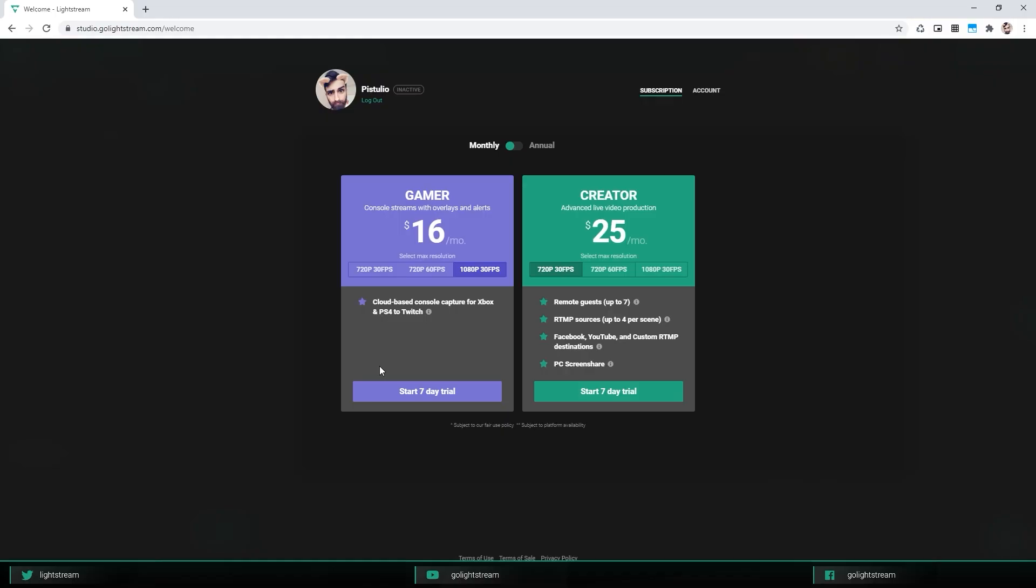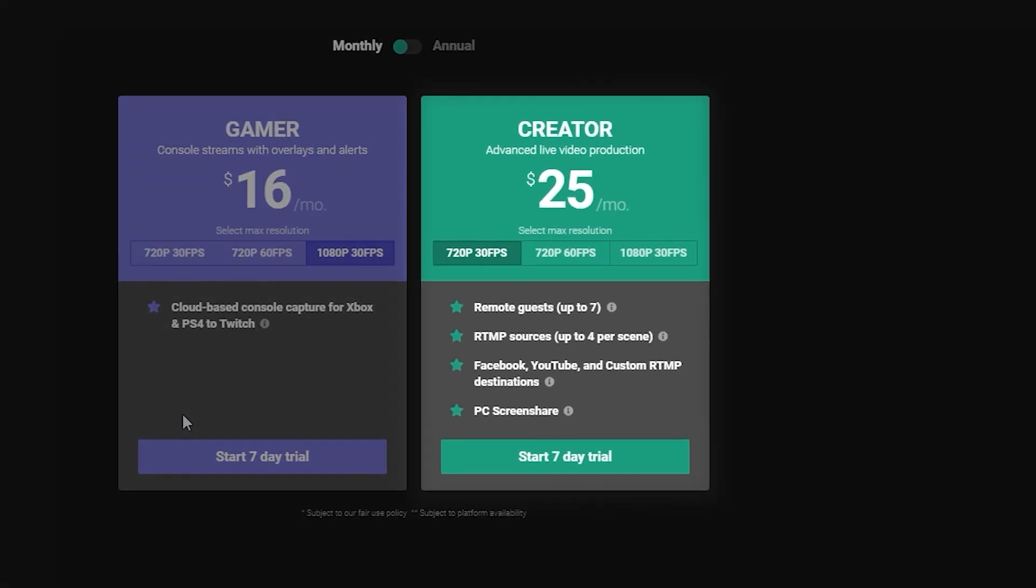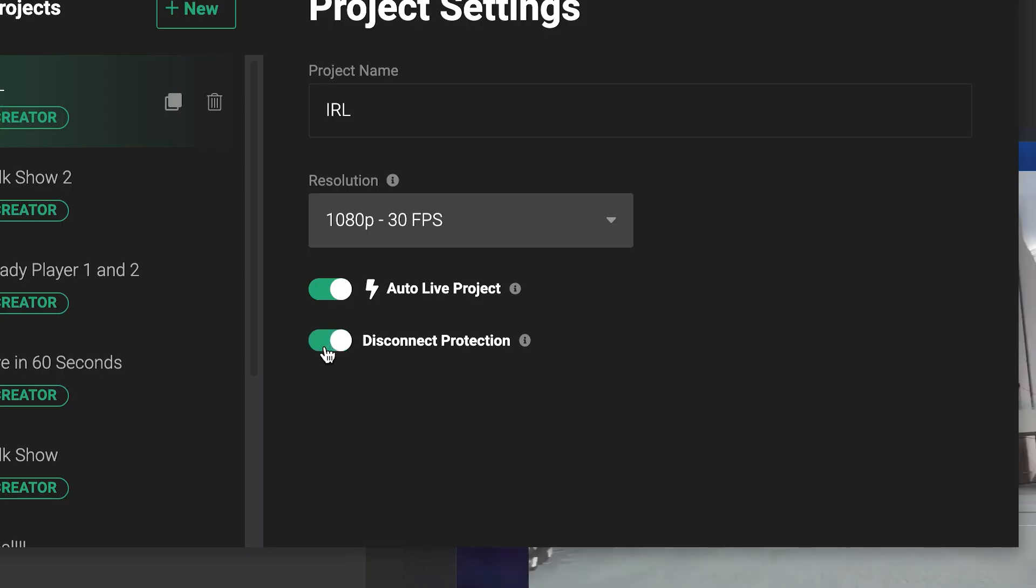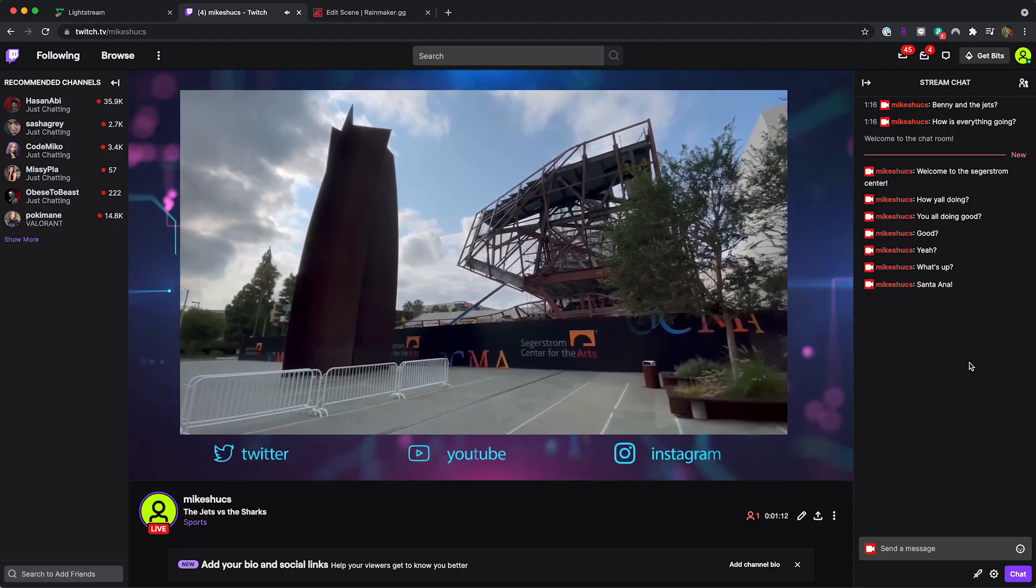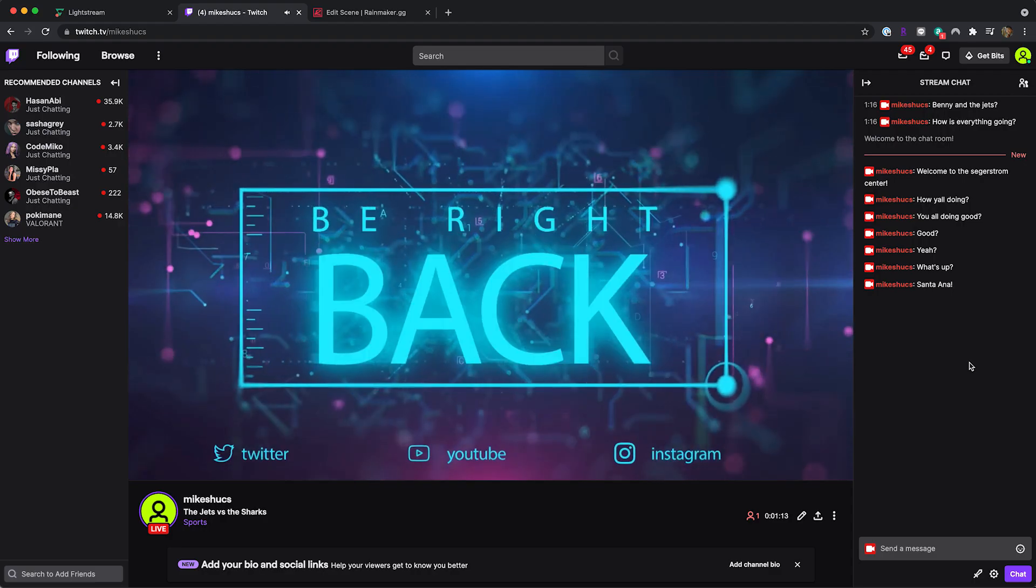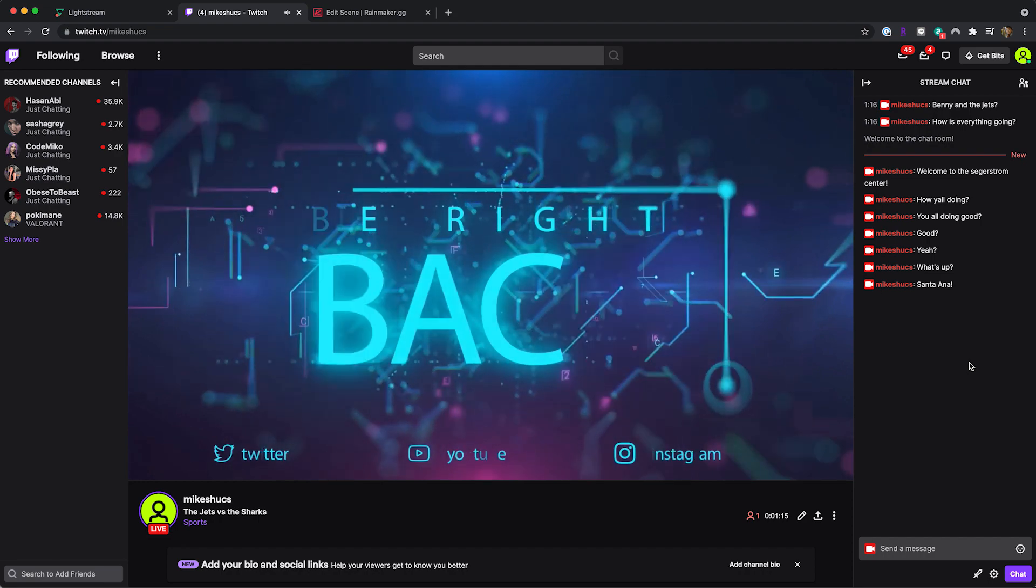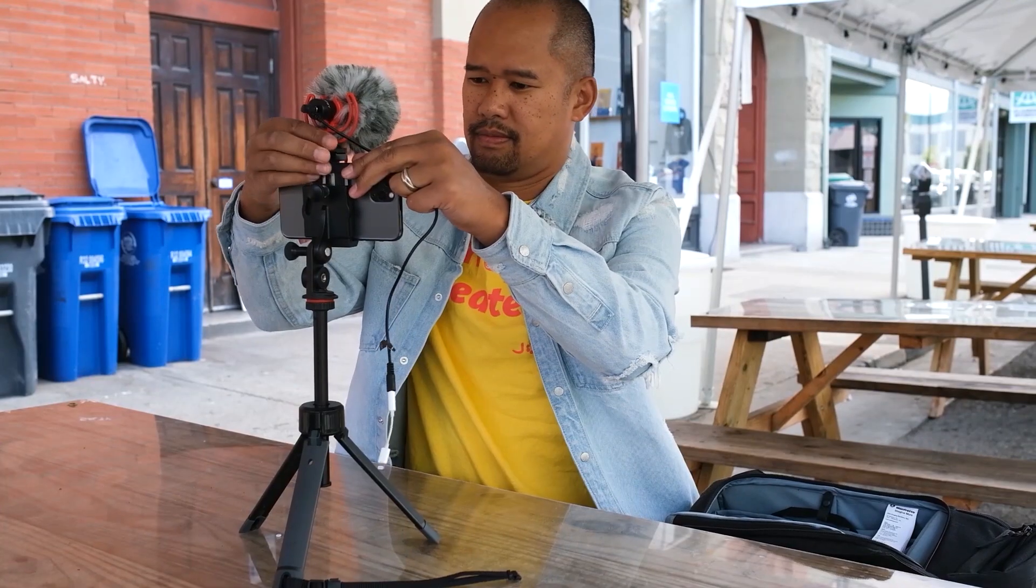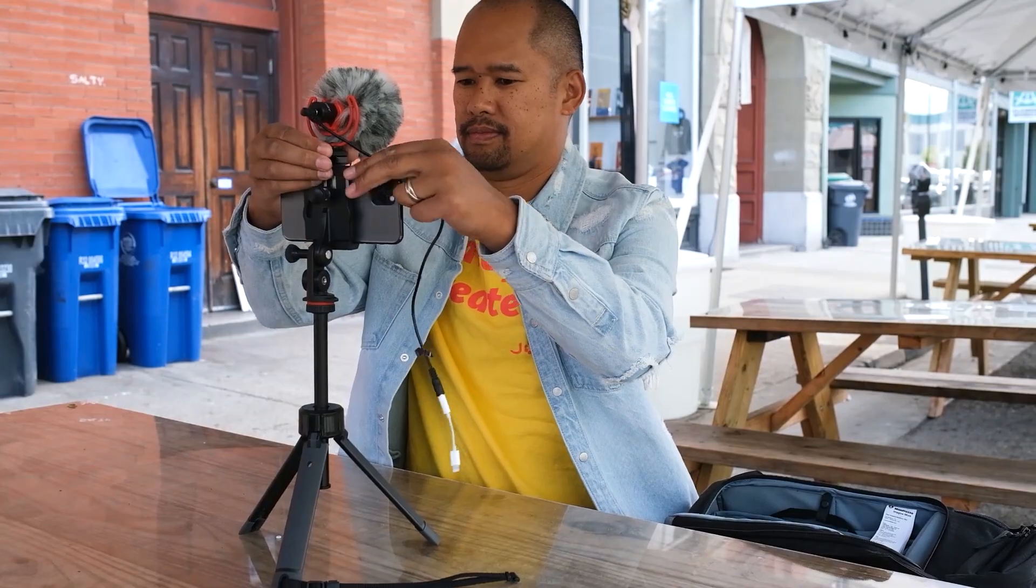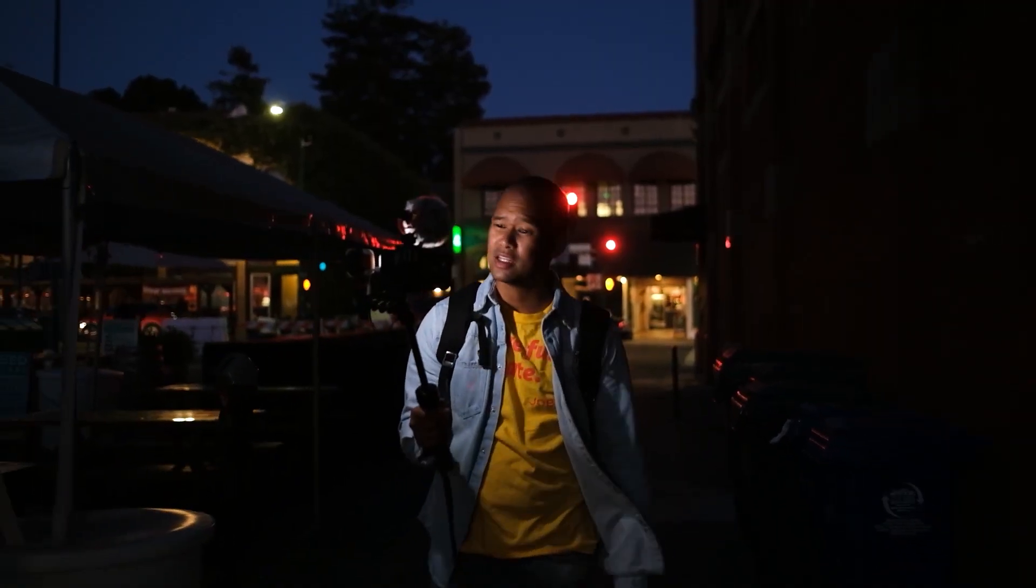Creator plans also have disconnection protection, which keeps your show broadcasting even if you lose internet connection. So you can keep your current audience on your current broadcast as you reconnect. This is especially useful when you're streaming using cellular hotspots or mobile devices.